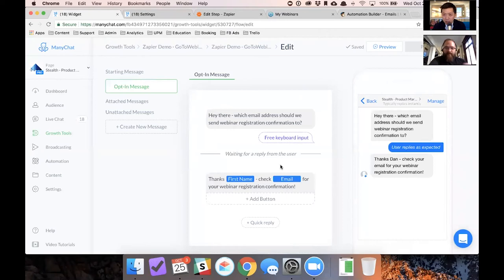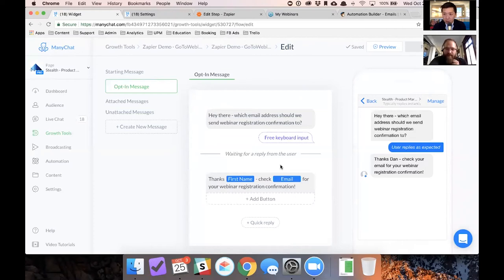Awesome. My chat is acting up, but I see some questions, Dan. If you see any questions that you think is important to answer, then we should definitely address it.